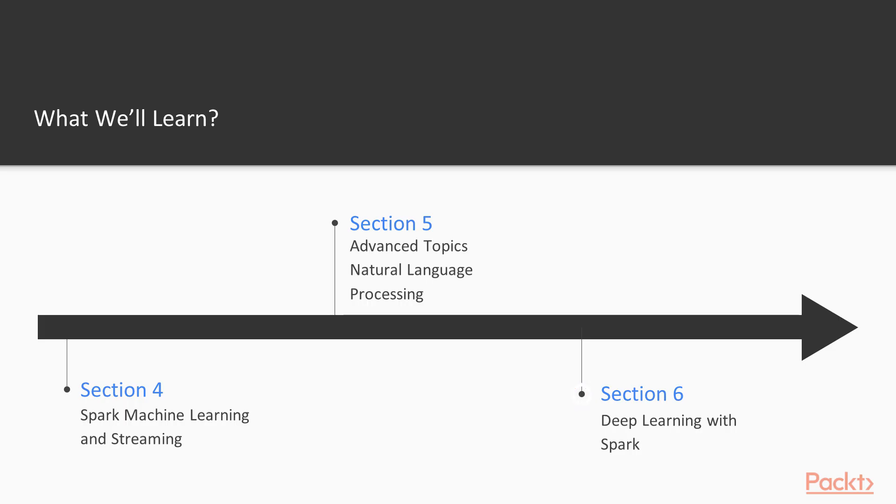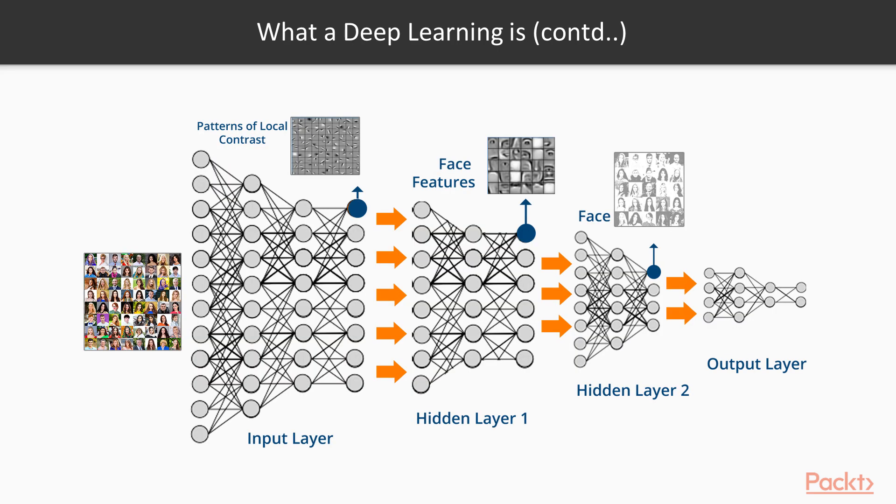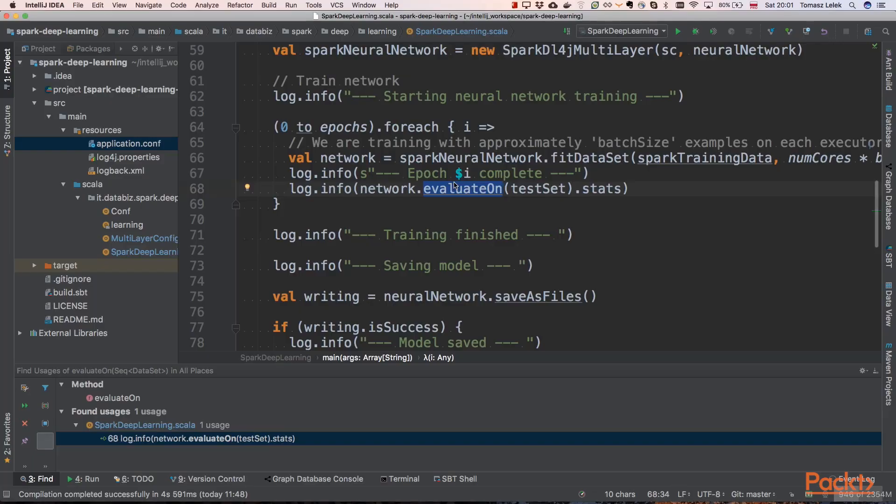At the end, we will be looking at deep learning with Apache Spark. We will try to leverage the most recent trend in machine learning, that is deep learning, and use it for more accurate and precise models.